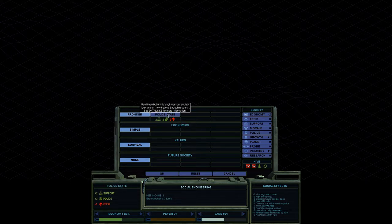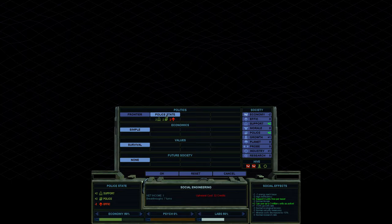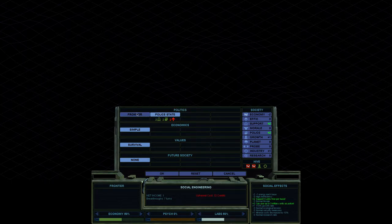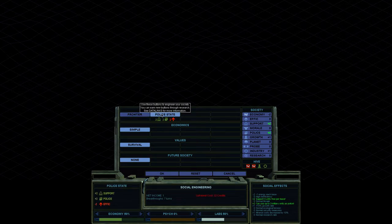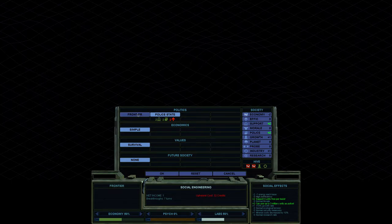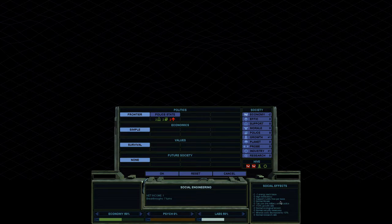Us being the Hive, we start with police state. So this gives plus two support, plus two police, minus two efficiency. And we can go ahead and look at choosing this. So we would go from support two units free per base to support four units free per base. So this is basically like if I go over four units produced from one city, they will start to have a mineral cost attached to them.